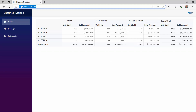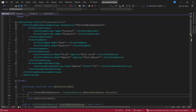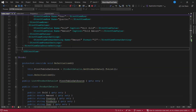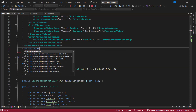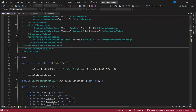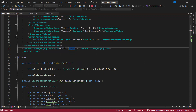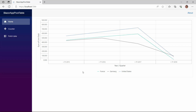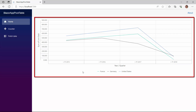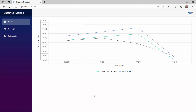Now, I will show you how to display the pivot chart for this pivot table. I define the PivotViewDisplayOption tag and set the view property to chart. The pivot chart is now rendered for the given data. By default, a line type chart is rendered.